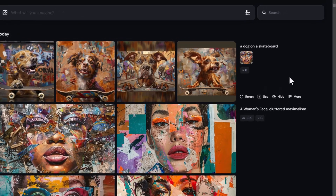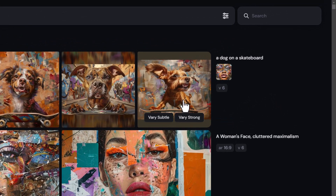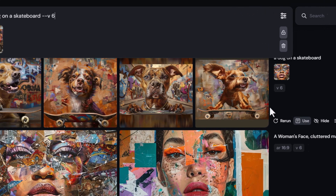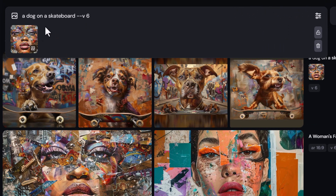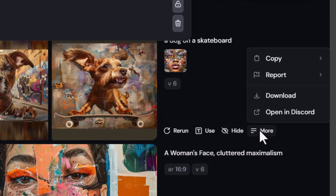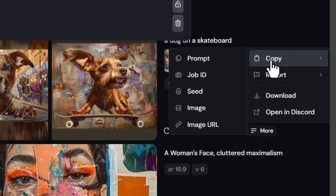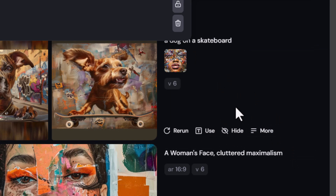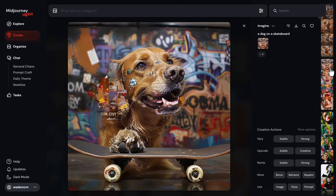It's very easy to rerun a job and simply re-enter that prompt. You've also got other options: 'Use' will pop the prompt and all the same settings onto the prompt bar. You can hide the image from your feed, and there are more options such as being able to copy certain values like the prompt, job ID, image, or image URL — all pretty handy.